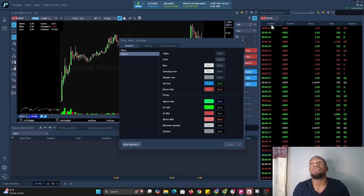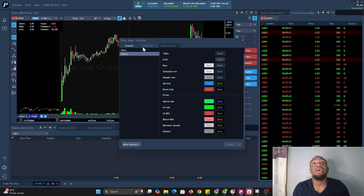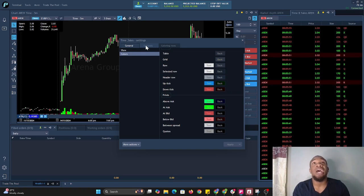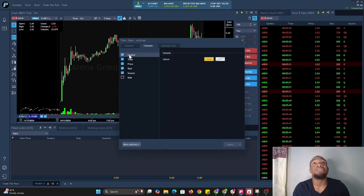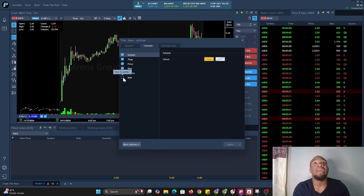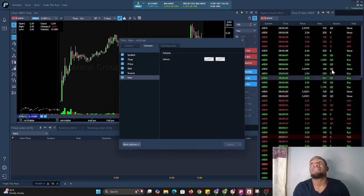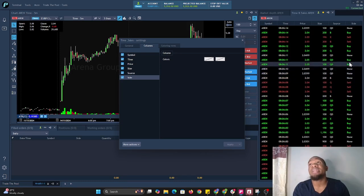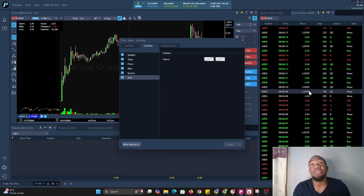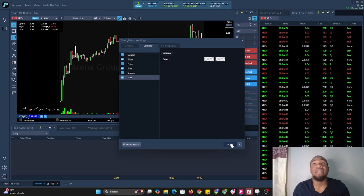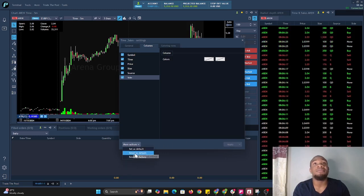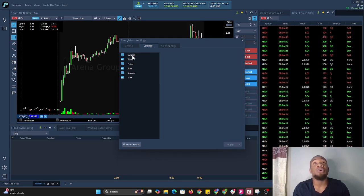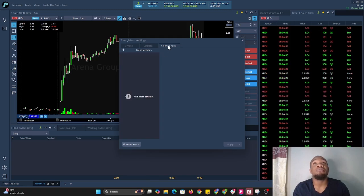We have three options at the top here—columns. If we select columns, we see the options: symbol, time, price, size, source, and side. Side shows the sell side in red and buy side in green. If we uncheck that and select apply, it applies. For more options we can set as default, reset to default, or reset to factory.